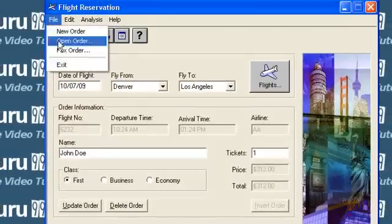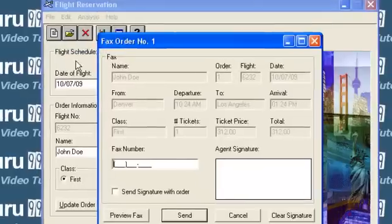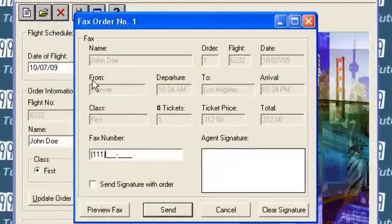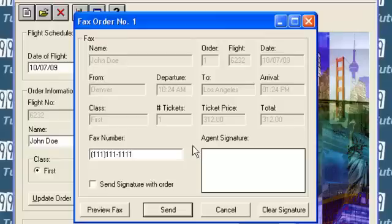You can also send a fax of the order to a customer. You can append the fax with a signature if required.